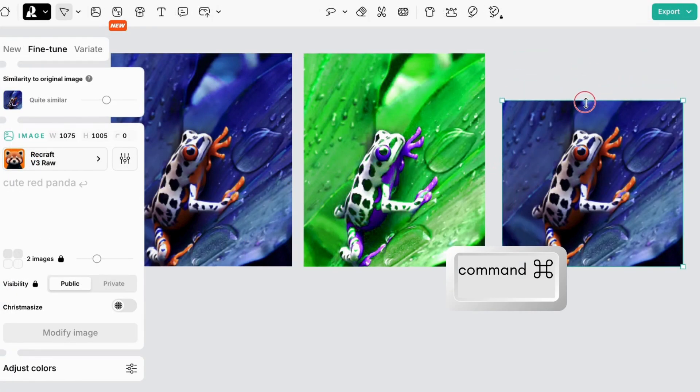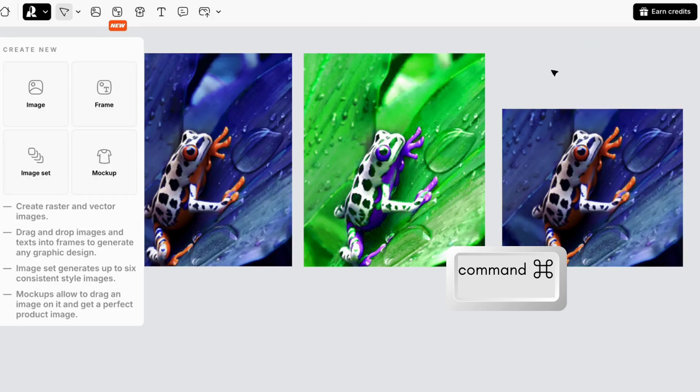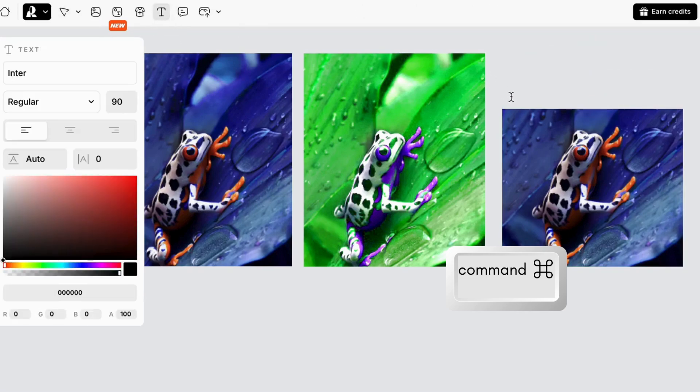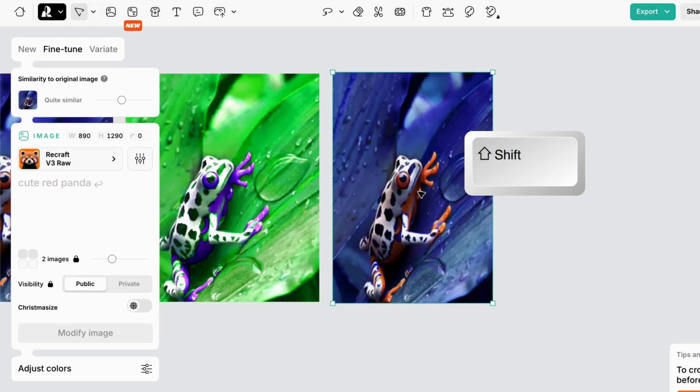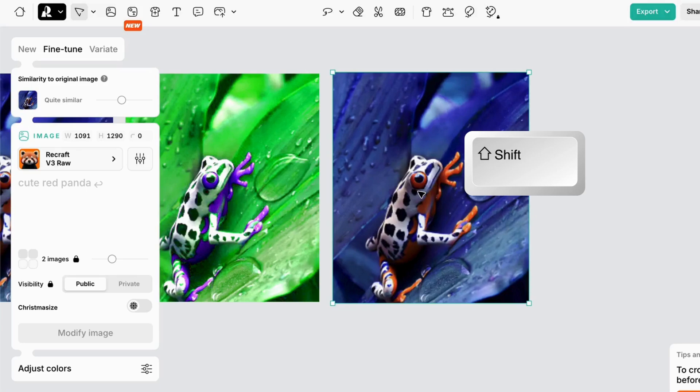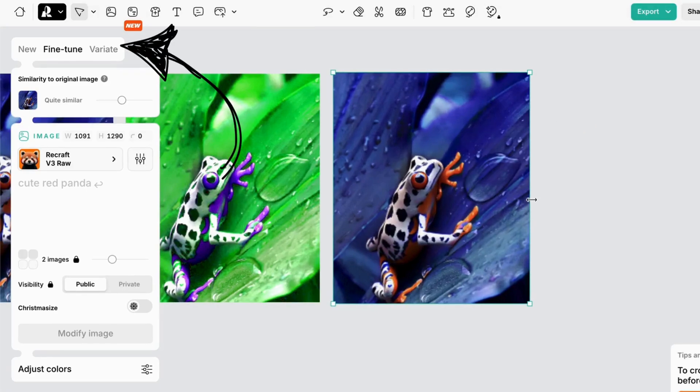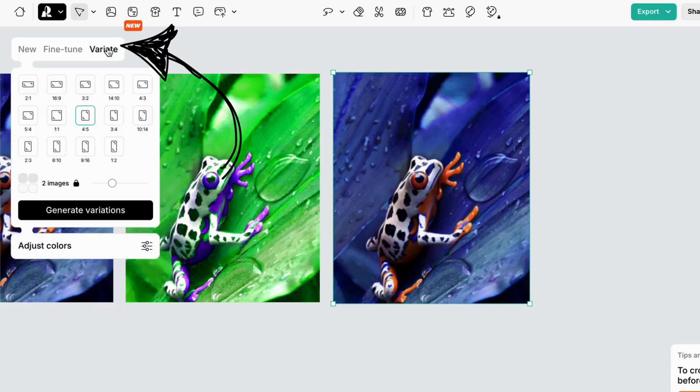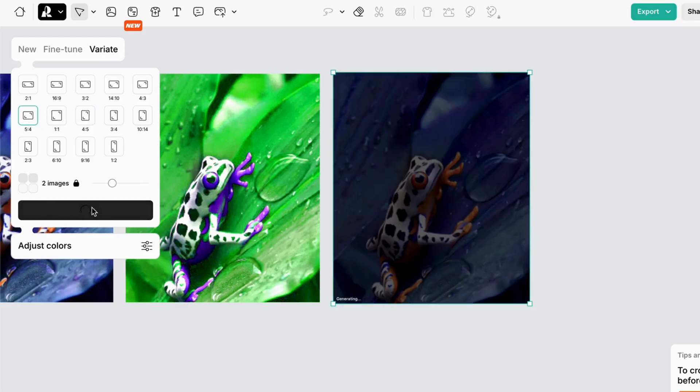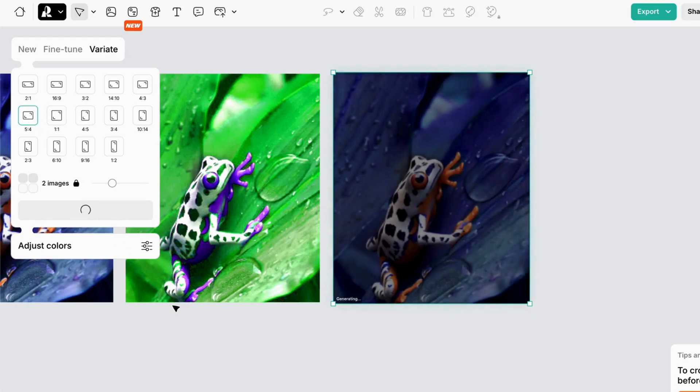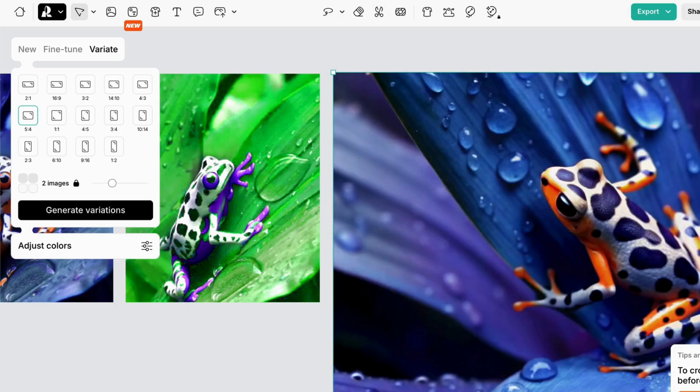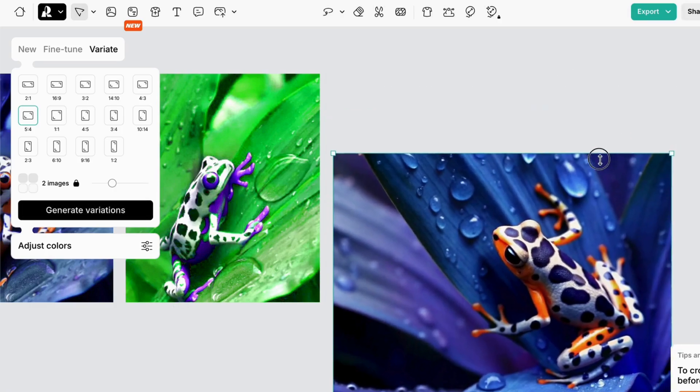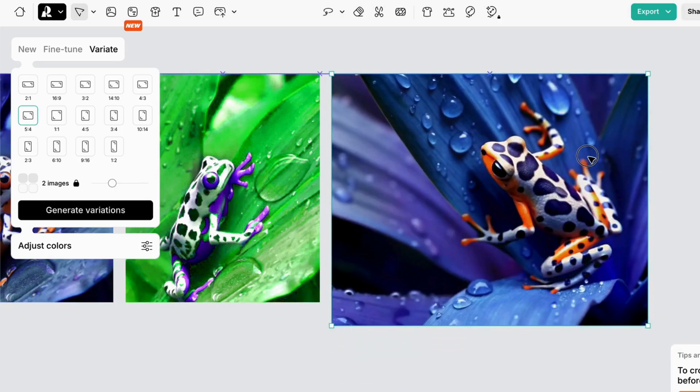Of course, you can easily crop the image, but you can also change the aspect ratio of your image. Click on the image and select Variate. Now choose a different aspect ratio. Then click the Generate Variations button. Notice how it keeps many of the features of the original image, even though it's changed the frame shape.